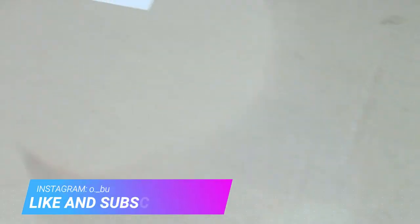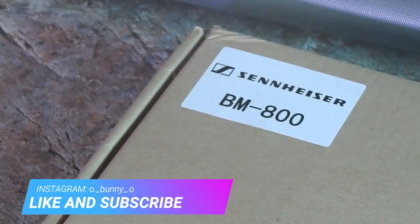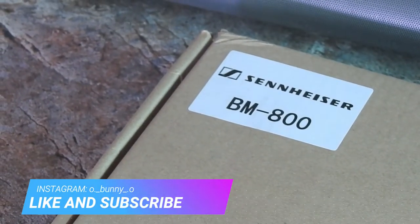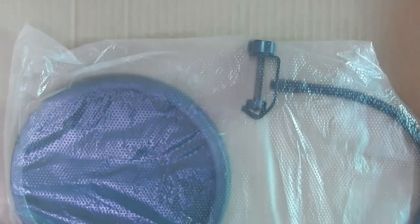Hello and welcome to my channel. Today we are unboxing the new BM-800.